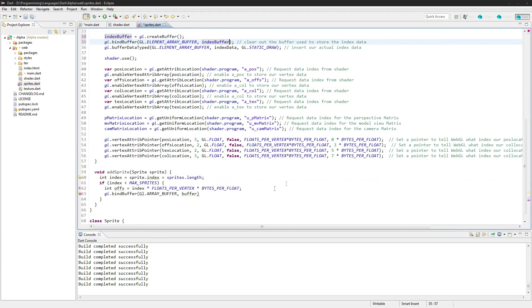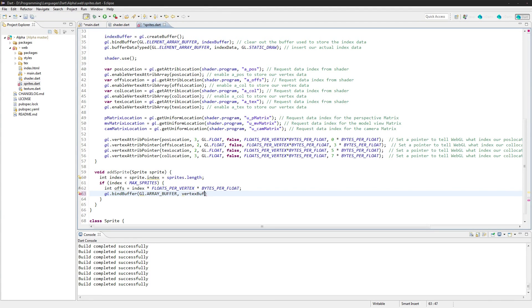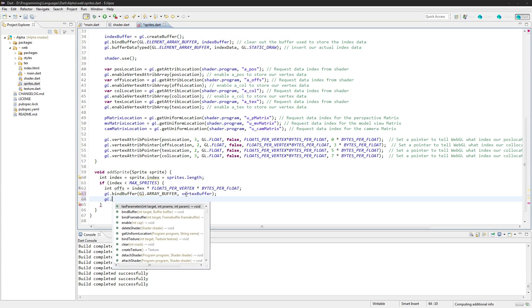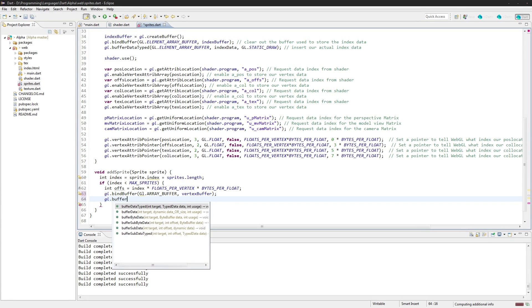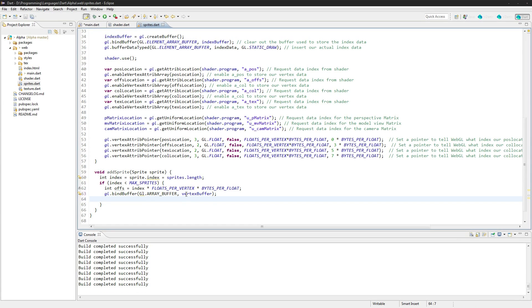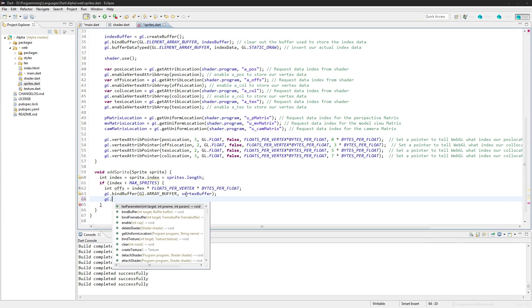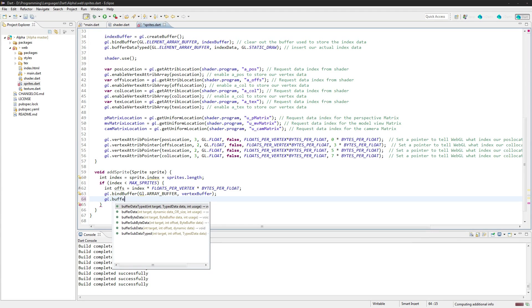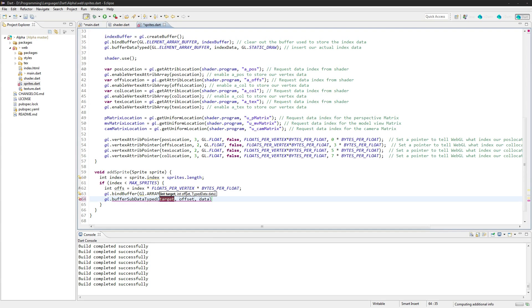Okay, and then we go GL dot buffer, and then we go GL dot buffer sub data typed, GL dot array buffer.